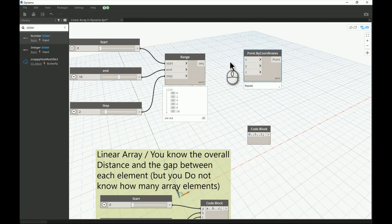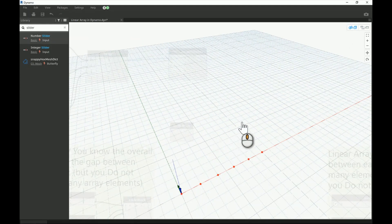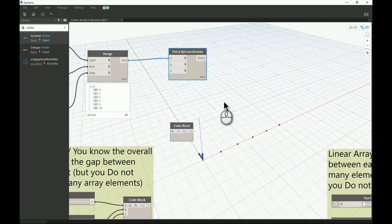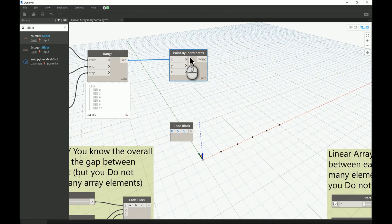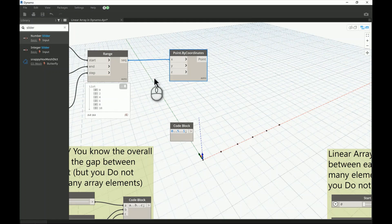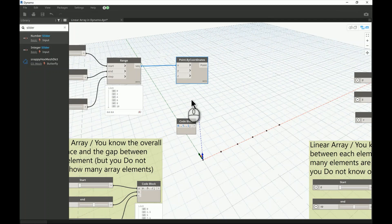Now let's test that in a point array — our first look at the linear array. This is the first practical example we'll test: how to distribute the same element using points, because points control the placement of elements later on whether in Dynamo or Revit. So if X is a range from 0 to 10 and Y and Z are both zero, you'll see a linear array of points generated from 0 to 10. If you count them you find six elements — that is what we call a range.